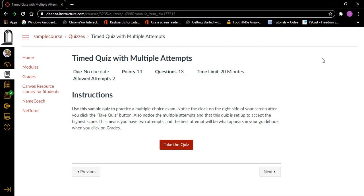Timed quiz with multiple attempts. Sample Canvas course for students. Same page link. Skip to content. Visited link, Dashboard. Account button. Visited link, Dashboard. At the beginning of each page in Canvas are many links for navigating to other parts of the learning management system.